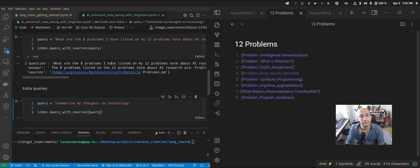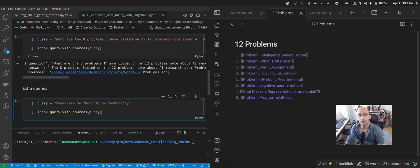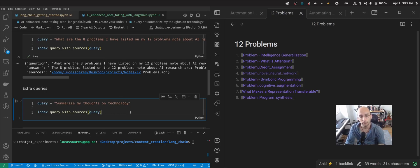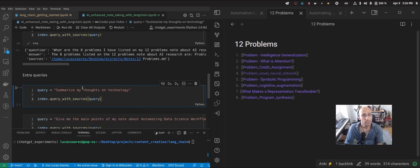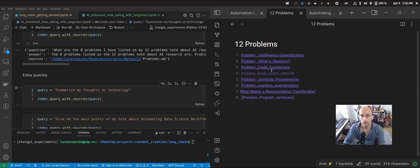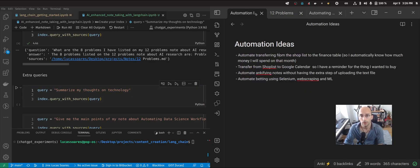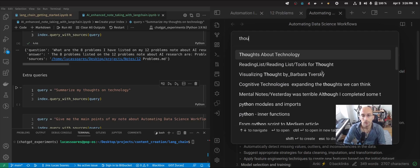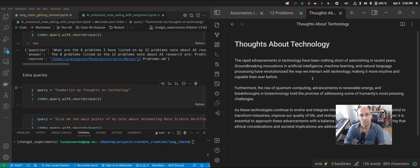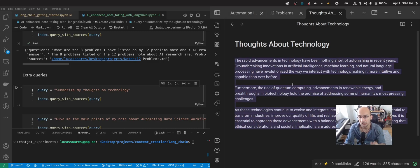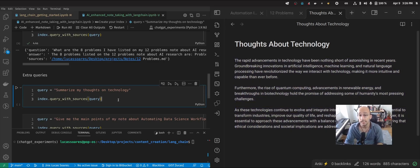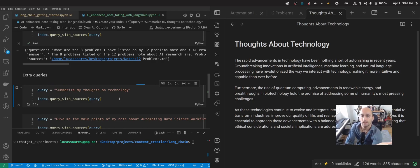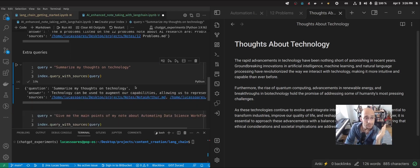So now let's just create a few more queries so that you guys get a sense for how amazing and powerful this approach can be for note-taking, for productivity, for all sorts of stuff. So in this one, I'm saying summarize my thoughts on technology because I created a note here called thoughts on technology. This was just like some random few paragraphs that I just created with chat GPT just to see what happens when we ask a question like this. So let's take a look.